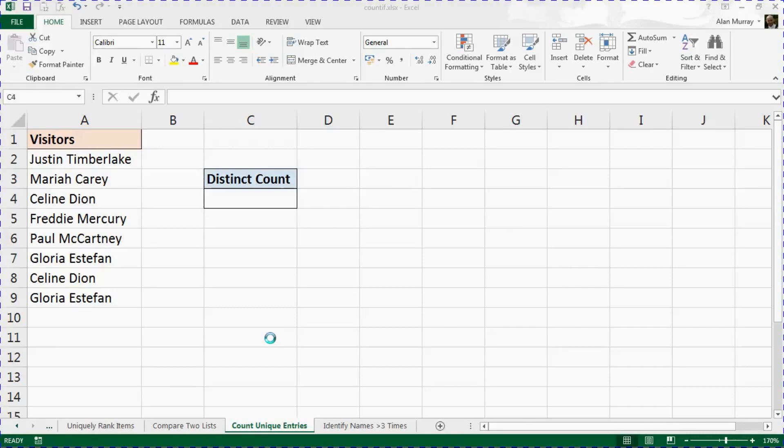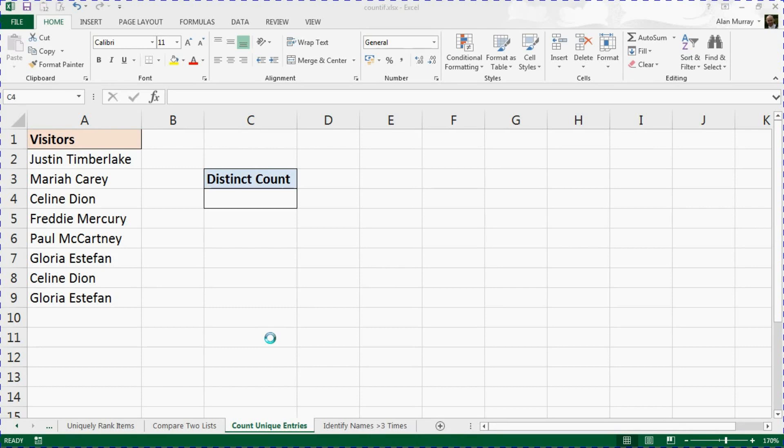Hello and welcome to this video tutorial from computergaga.com. In this video we look at how to create a distinct count using the COUNTIF function. A distinct count is a count of the unique values only.